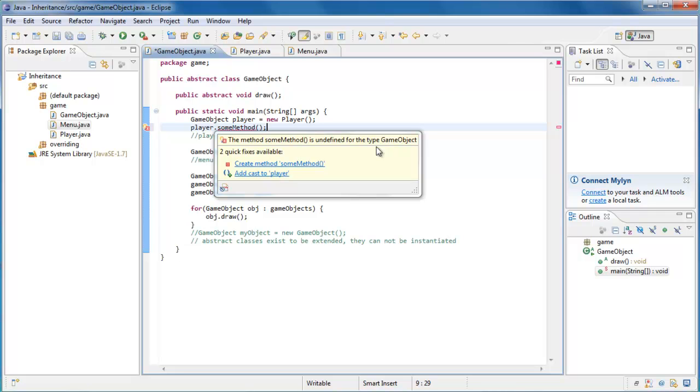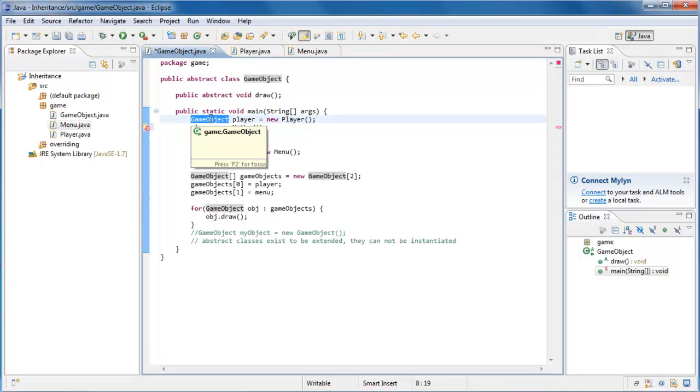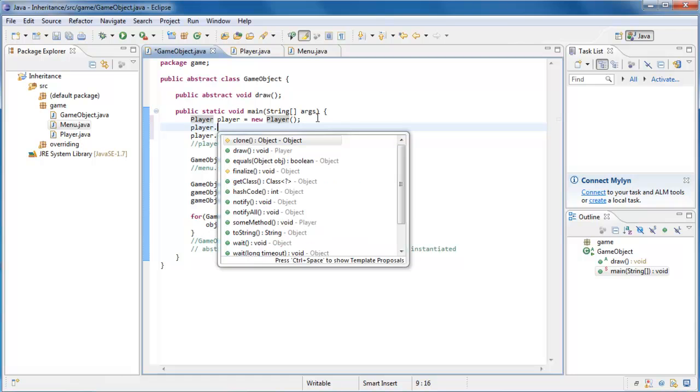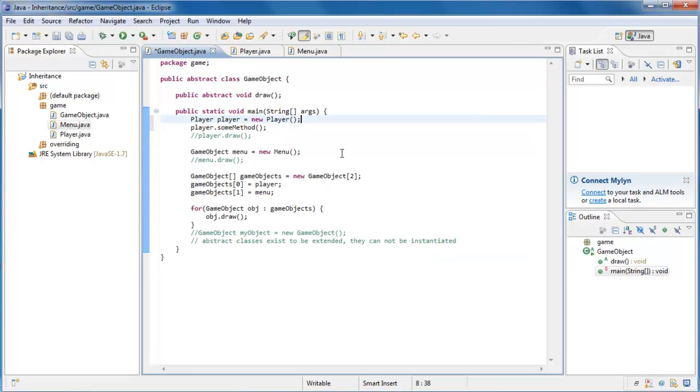And this is only because we are referring to player by the type GameObject. If we were to change the type back to player, you'll see that the red went away. Because we're using the type player, which as I mentioned before, determines the interface for the object that you're working with. And when I use the term interface, all I mean is, if you were to say player dot, this is your interface. It's everything that you can do with a given object. It's the interface by which you interact with that object.